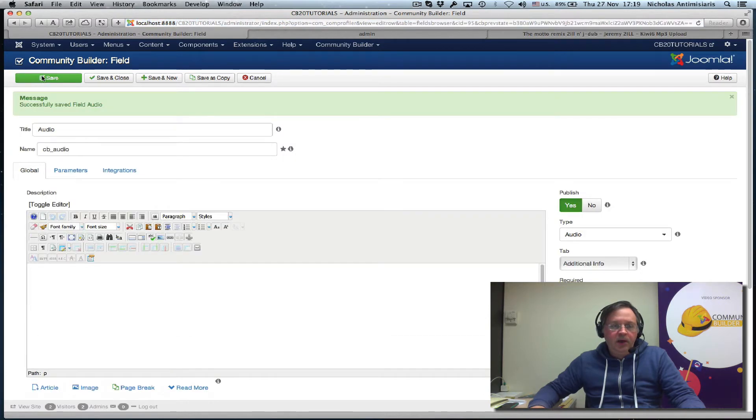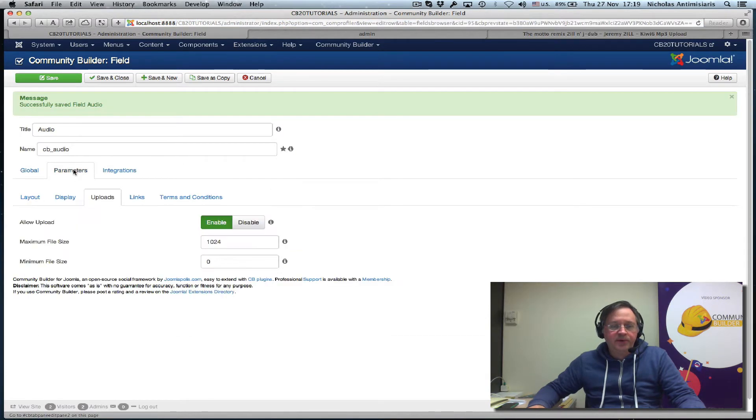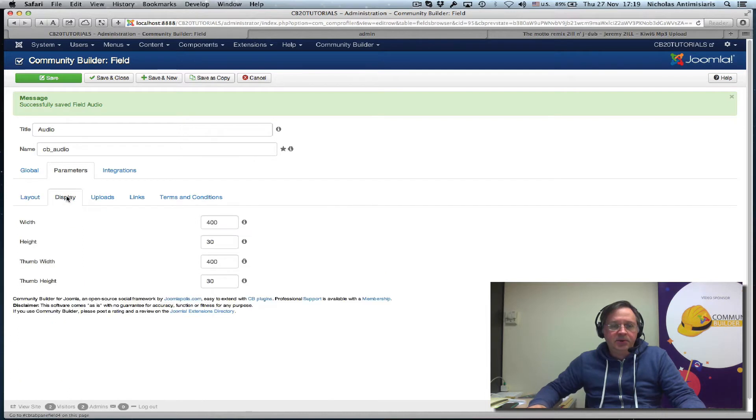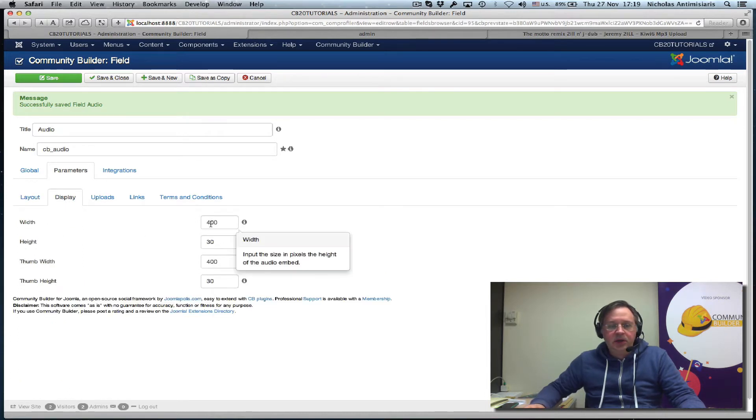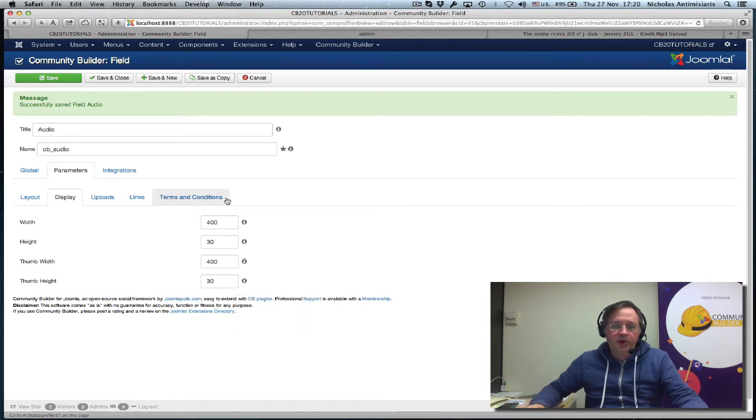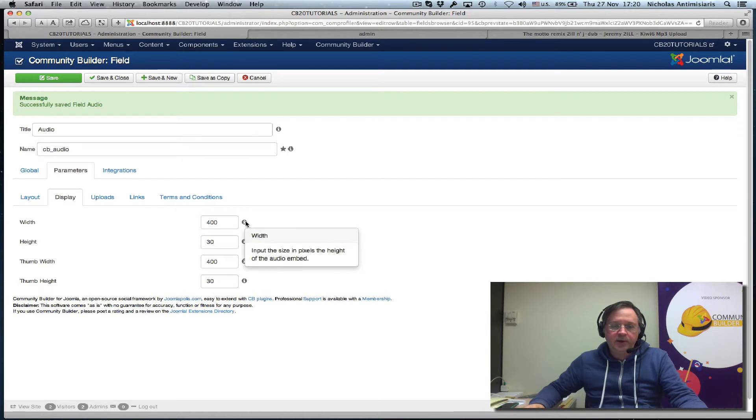Now let's just explore the parameters for a second here. Layout is the same. There's a display. Basically, it gives dimensions for the player, the player width, the embedded audio player.